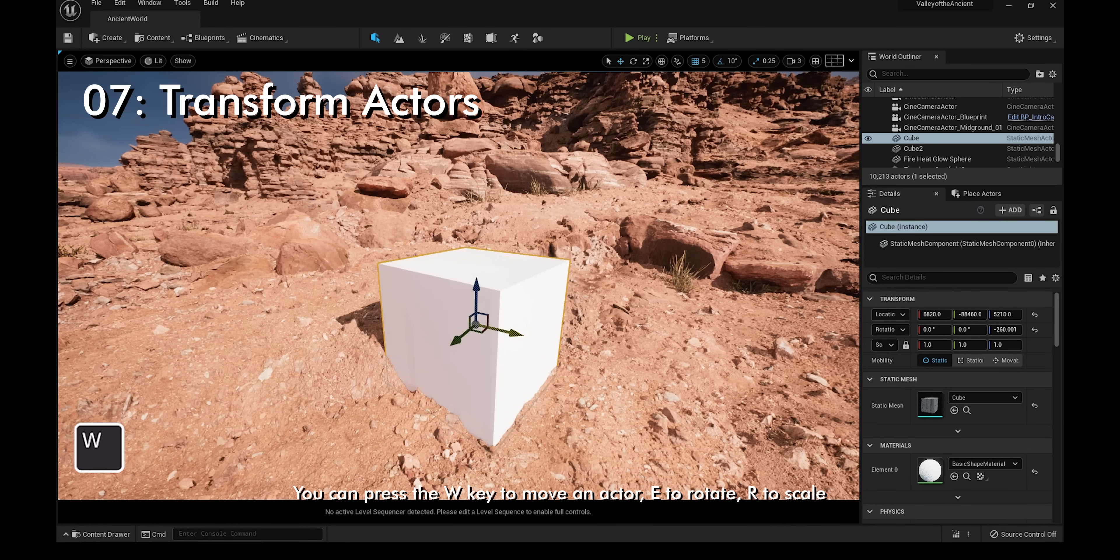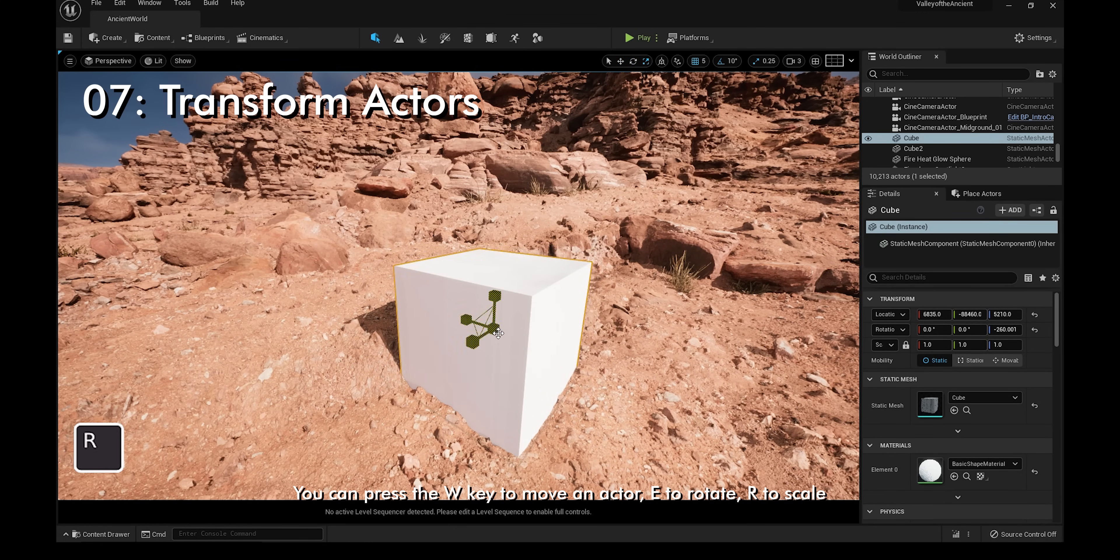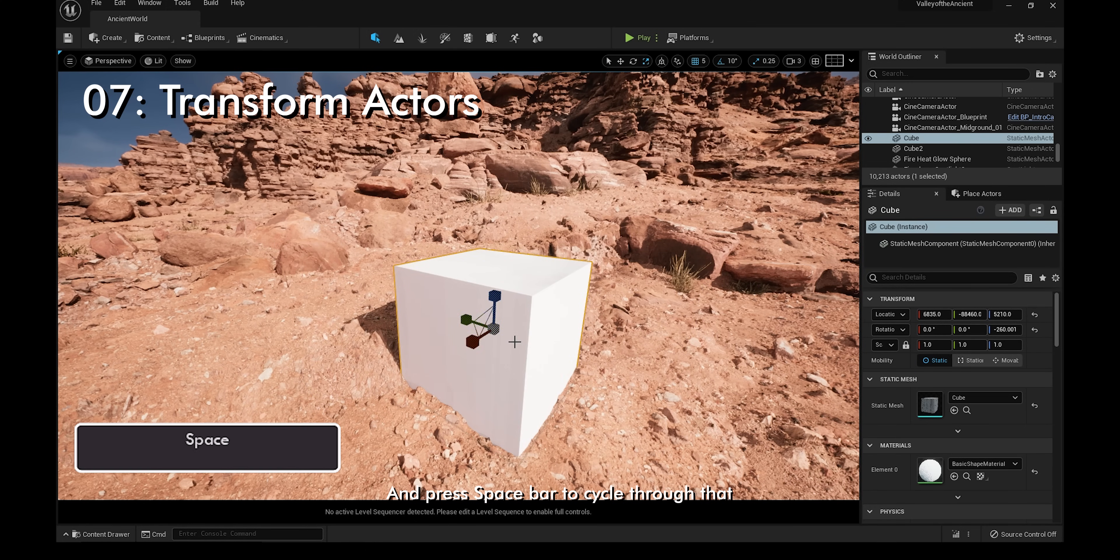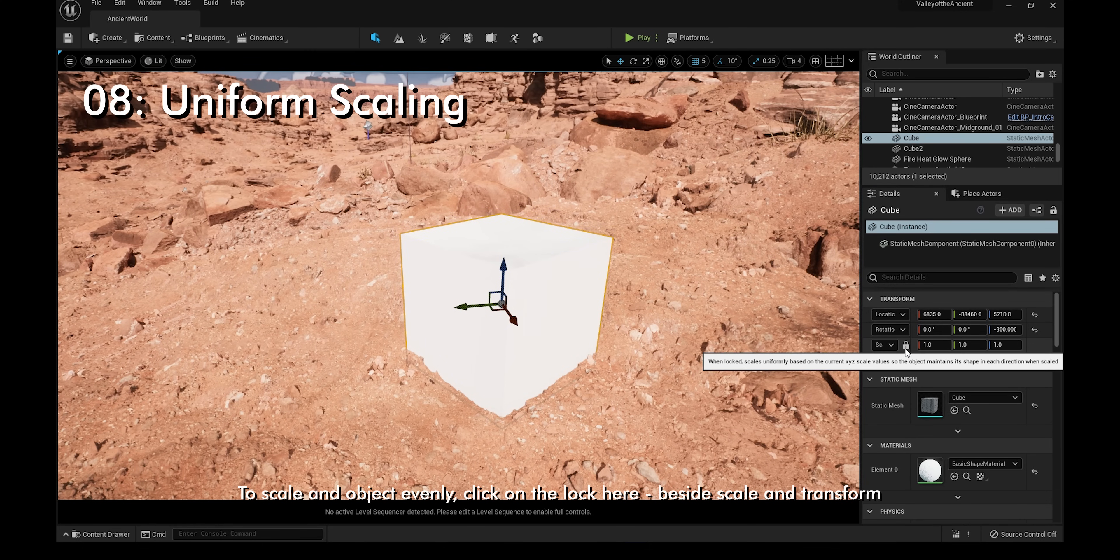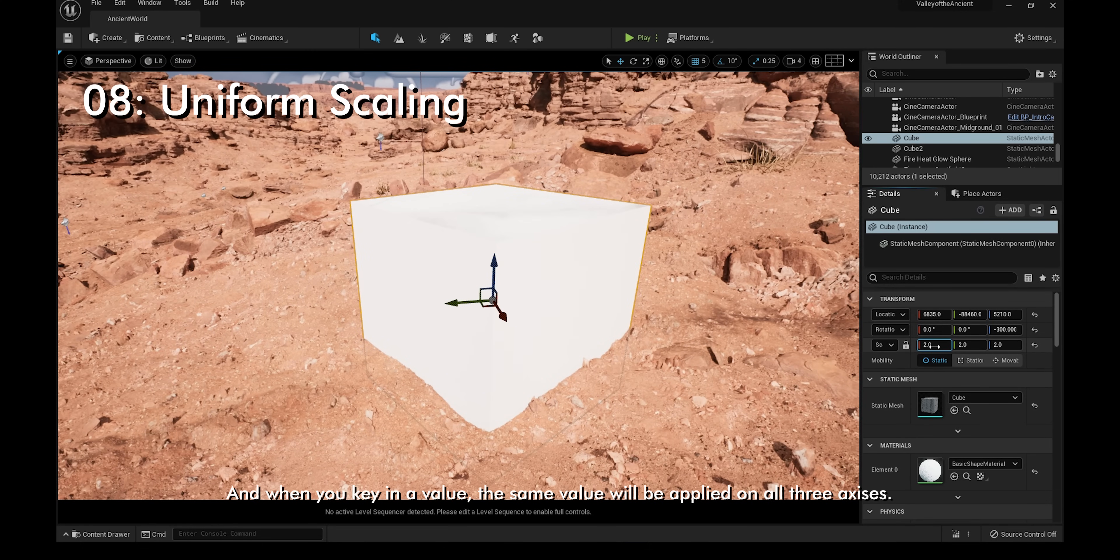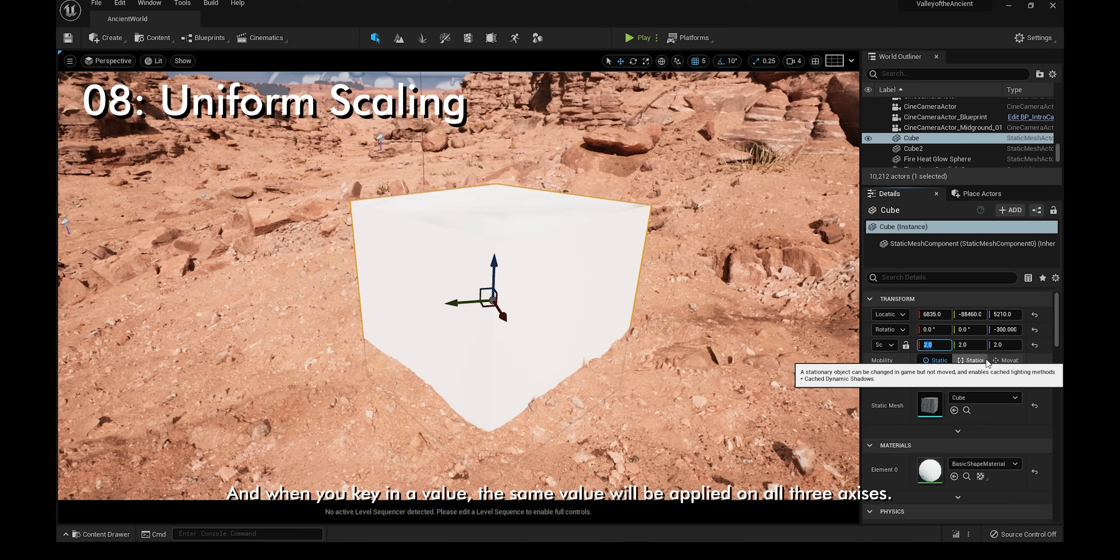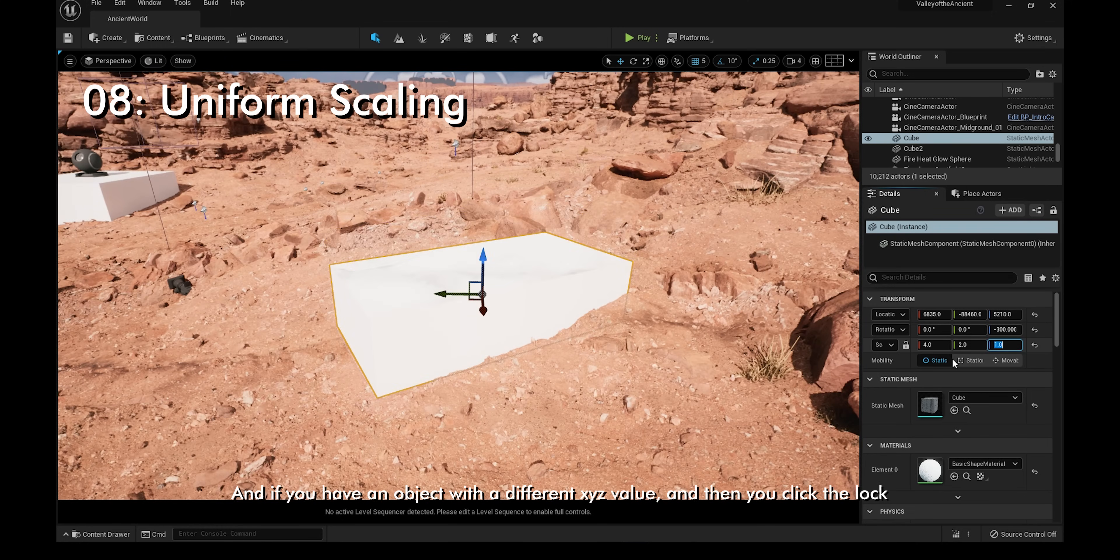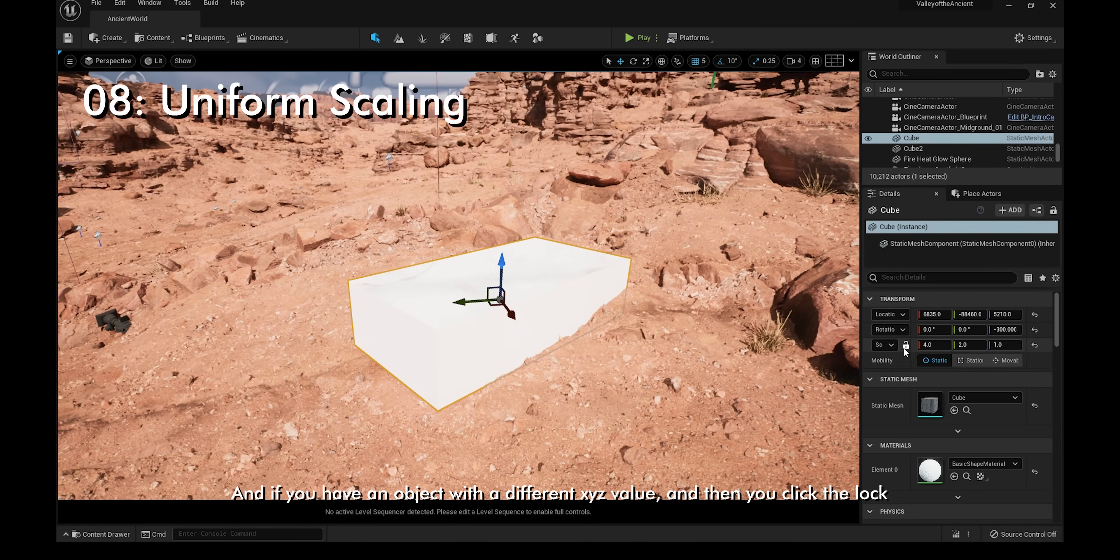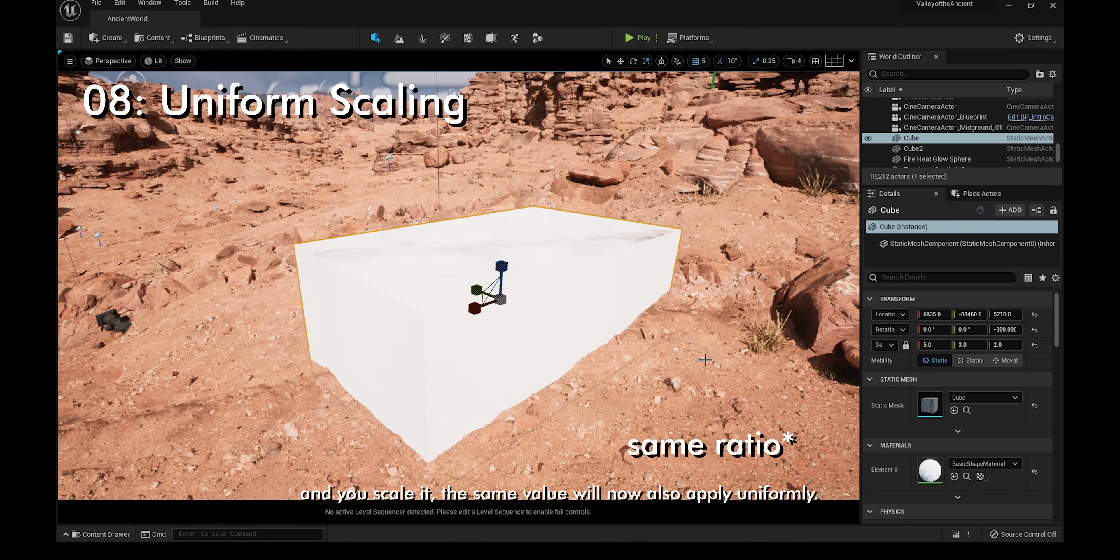You can press the W key to move an actor, E to rotate, R to scale, and press spacebar to cycle through that. To scale an object evenly, click on the lock here besides scale and transform, and when you key in a value, the same value will be applied on all three axes. If you have an object with a different XYZ value and you click the lock and scale it, the same value will now also apply uniformly.